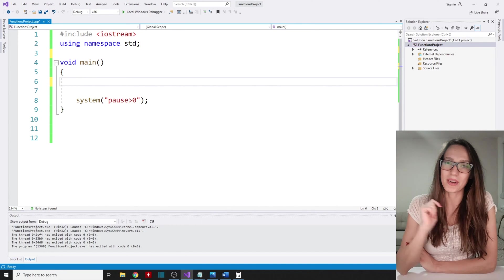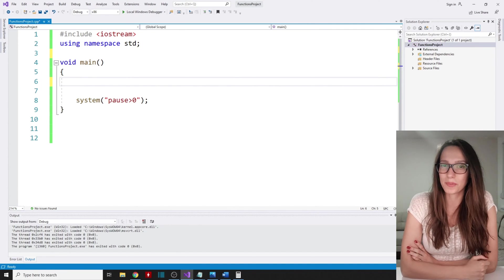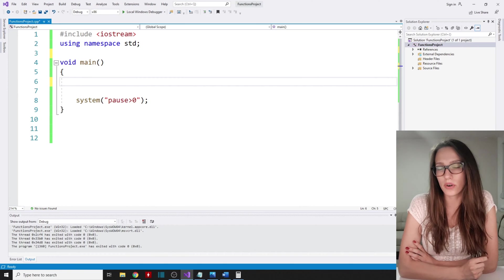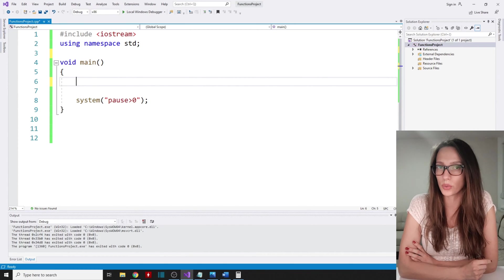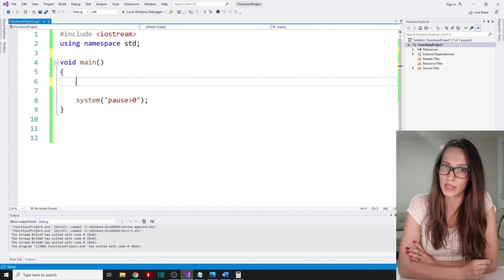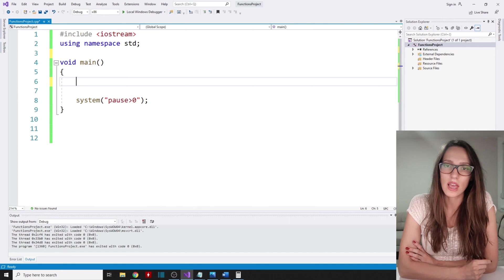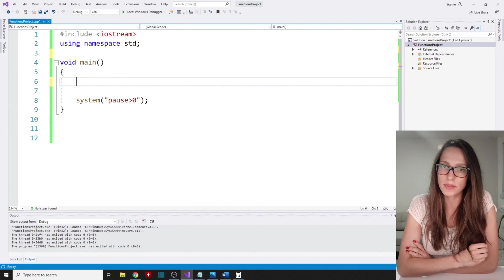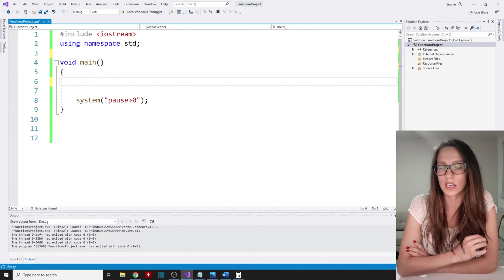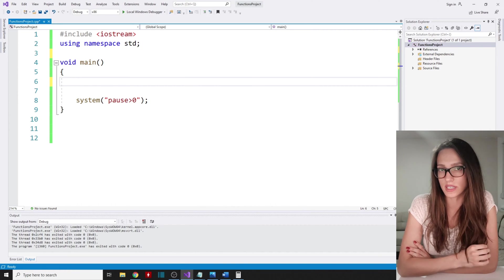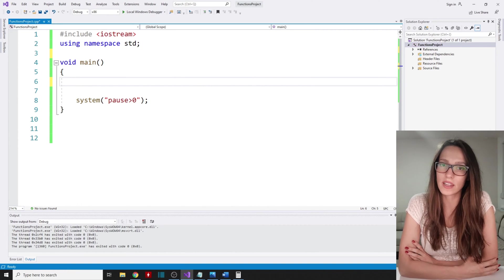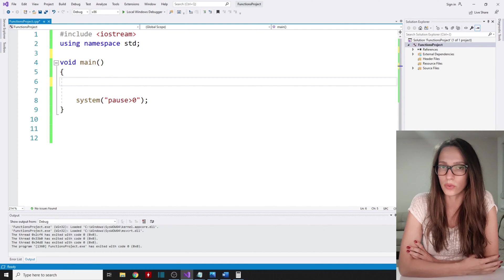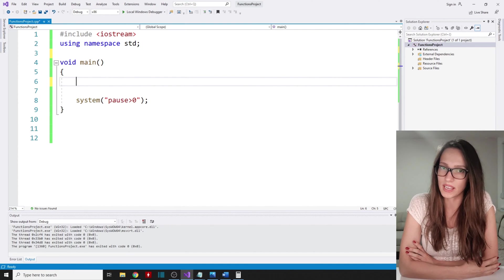Hi everyone! Welcome to my channel. Welcome to another video on C++ functions. If you're a beginner to C++, make sure to watch my C++ for beginners playlist, where you can find some of the most important concepts you need to understand. You can also find a lot of exercises that you are going to find useful for practicing C++.